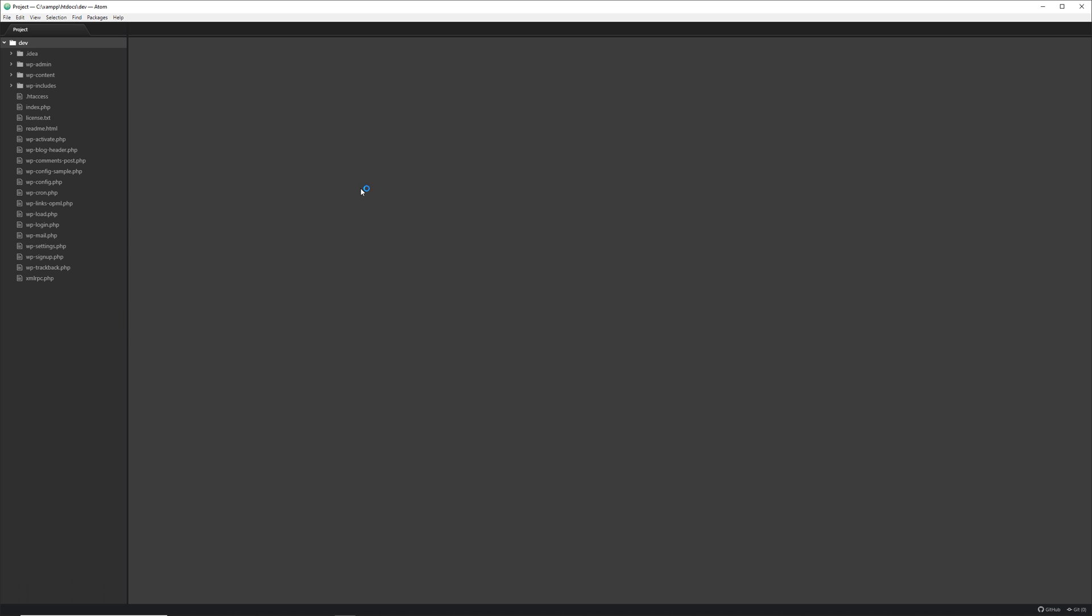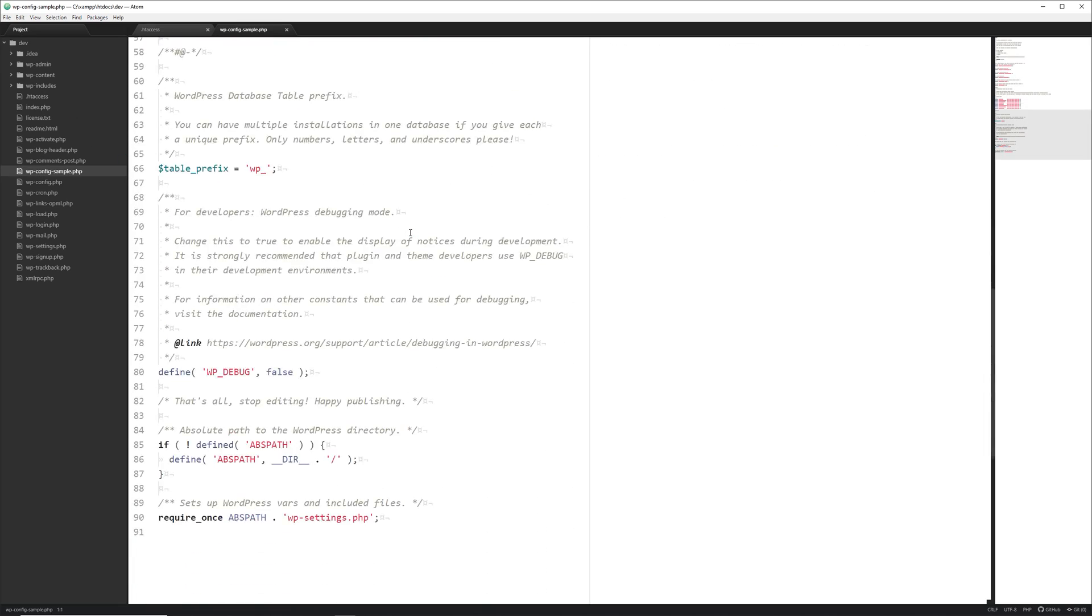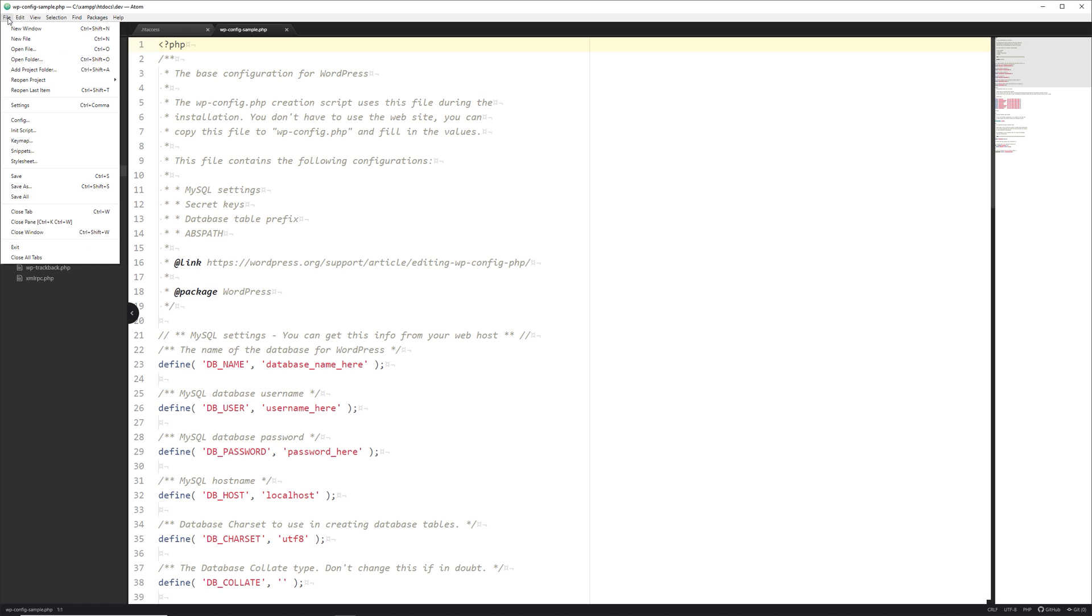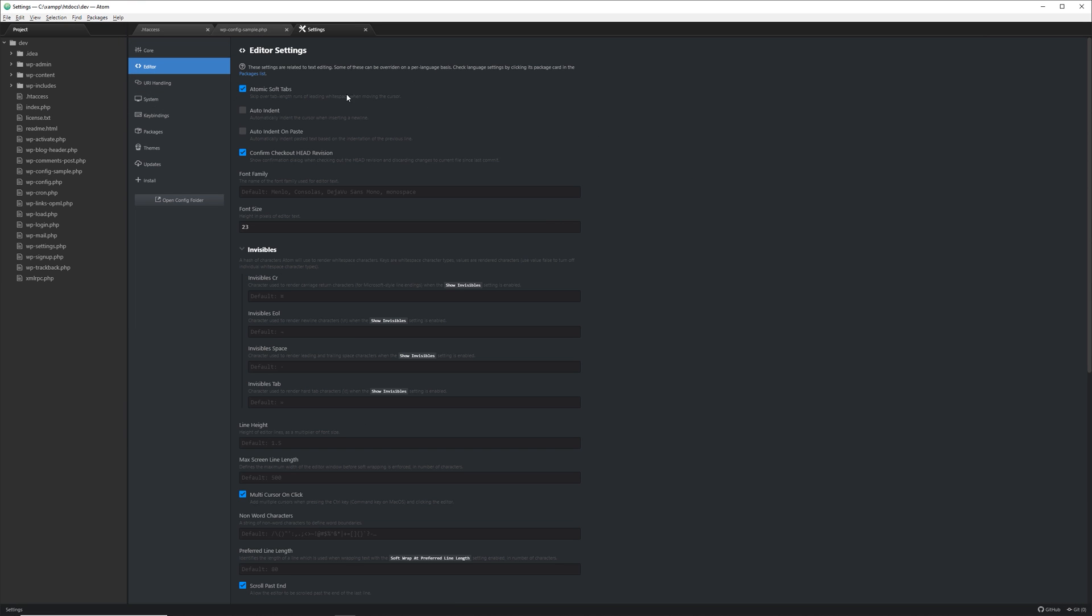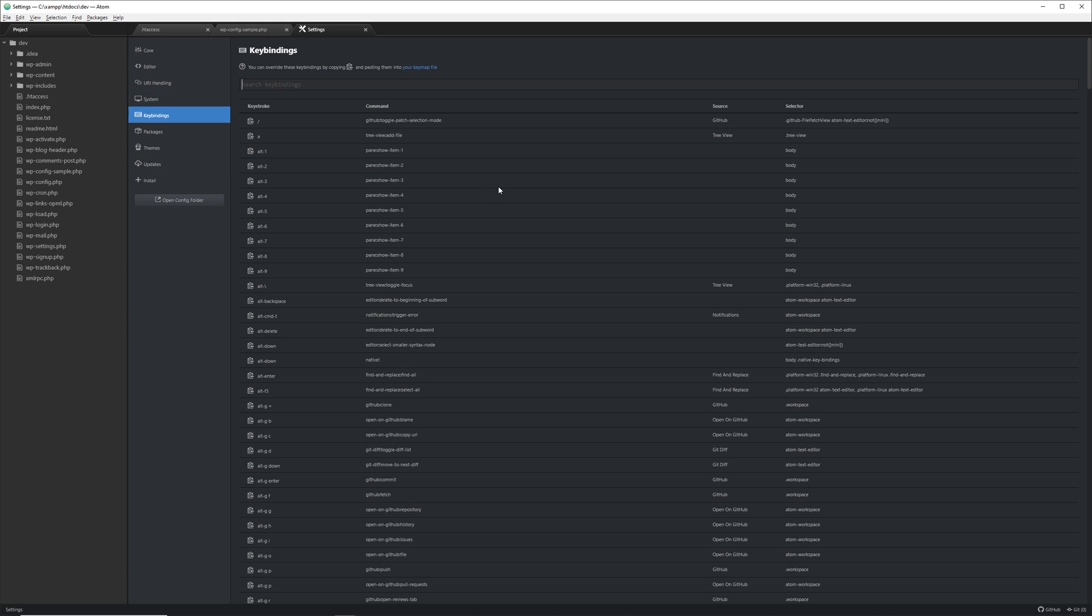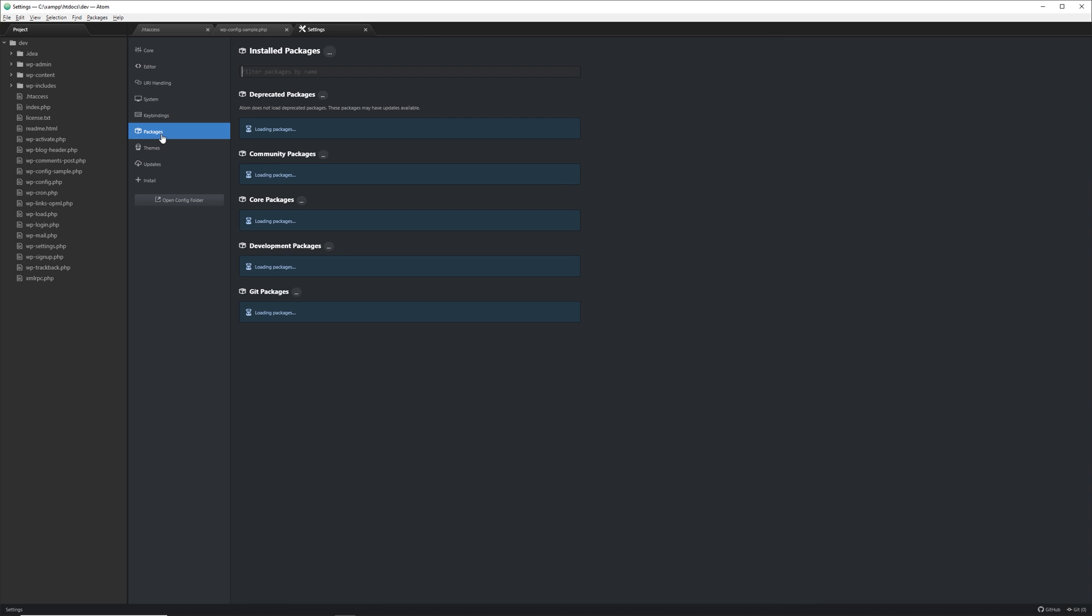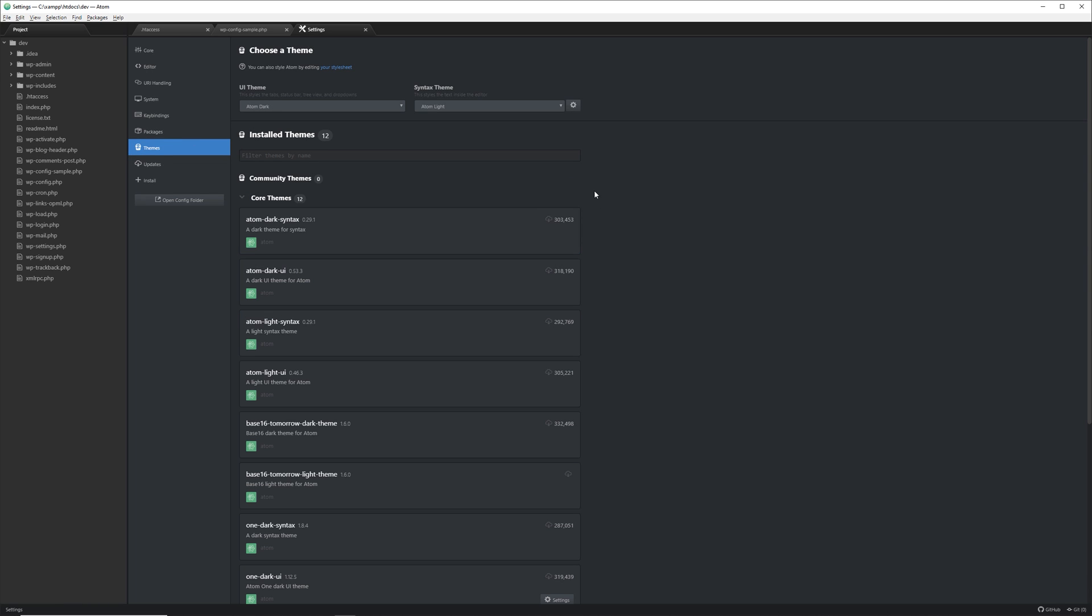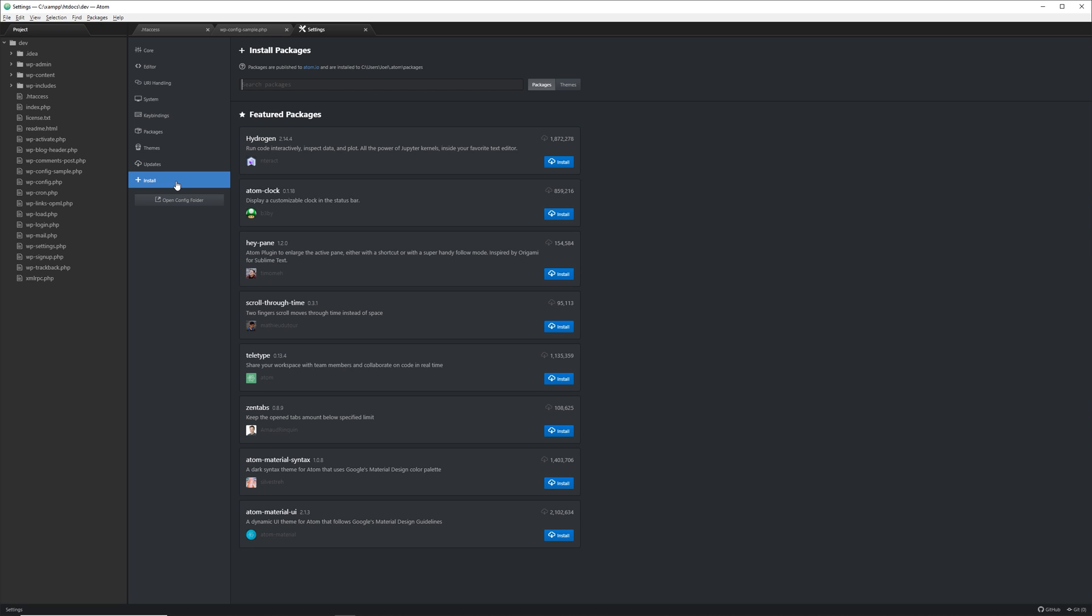Now let's move on to Atom. And this is the Atom Text Editor right here. It has a lot of great features as well. It's a nice clean default theme. You can go to your file and your settings. And you can work with your settings over here. Look at your editor settings, your URI handling, any information about your system settings. These are your key bindings. Any packages you have installed or may want to install. Any themes you have, you can change them here. If you need a check for updates, you do that here. And if you want to install any packages, you can do that here.